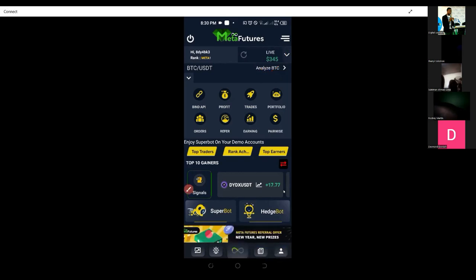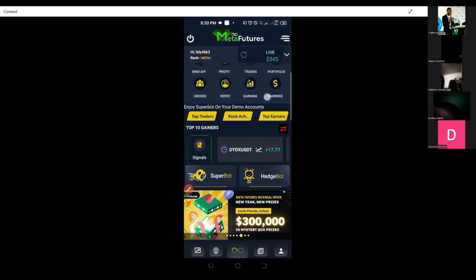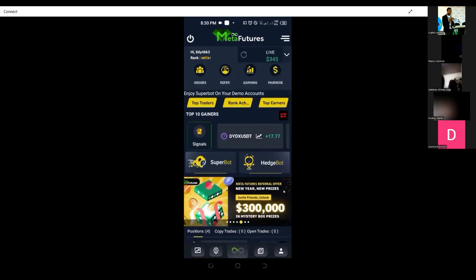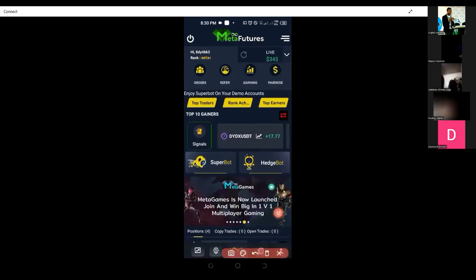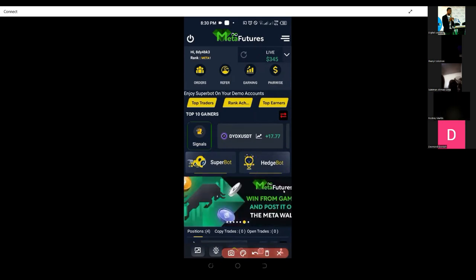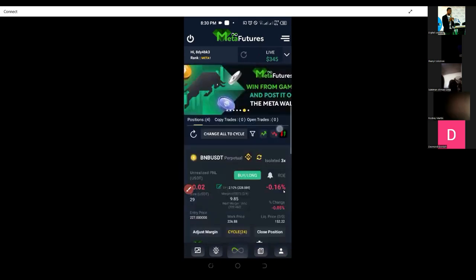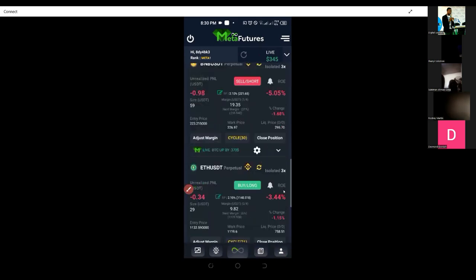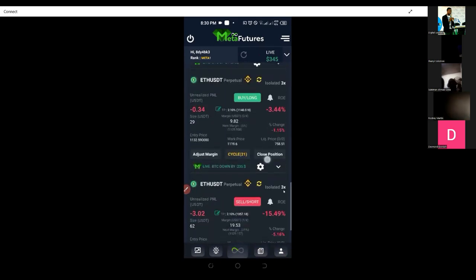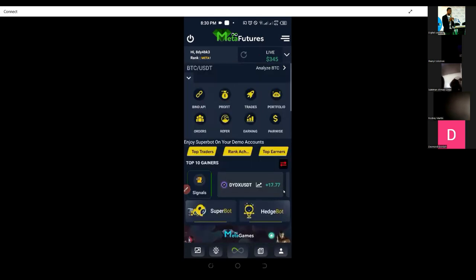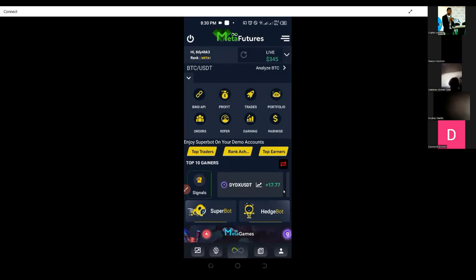Once you link it up, you have two or three options for using this bot. Number one is the automation mode — currently the bot in use is called the Edge Bot. If I scroll down, you'll see that the bot is already activated and trading. I don't need to select coins, put stop loss, or take profit — the bot handles that automatically.